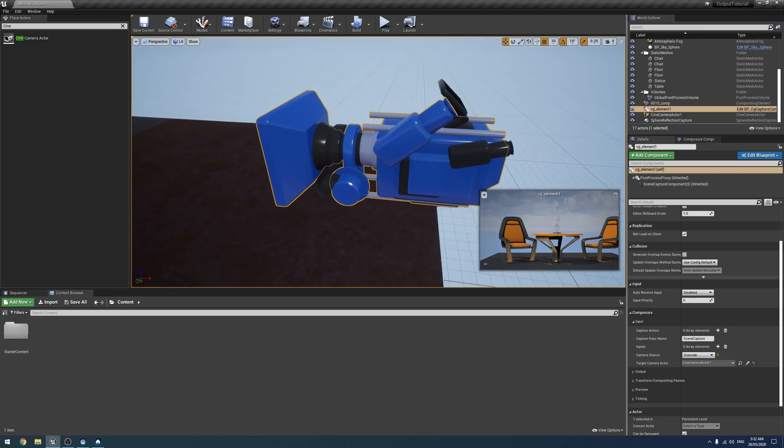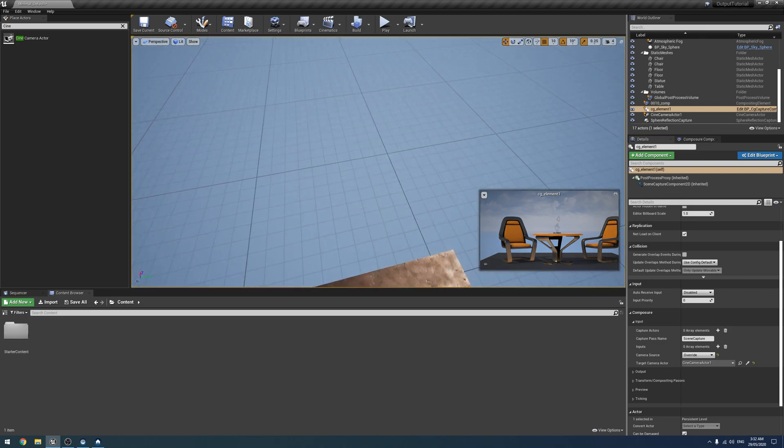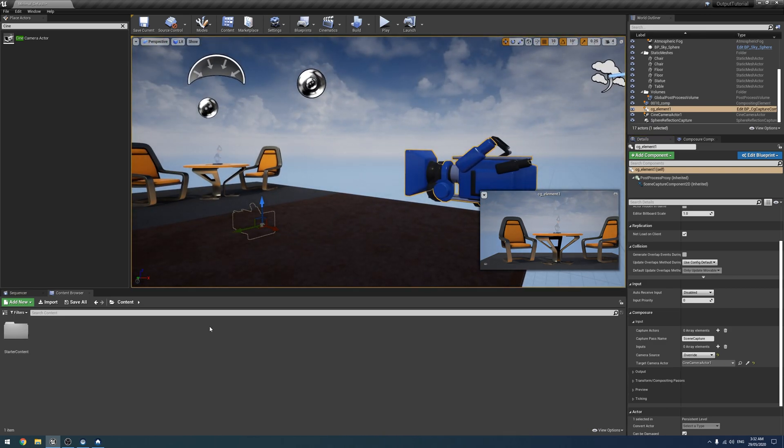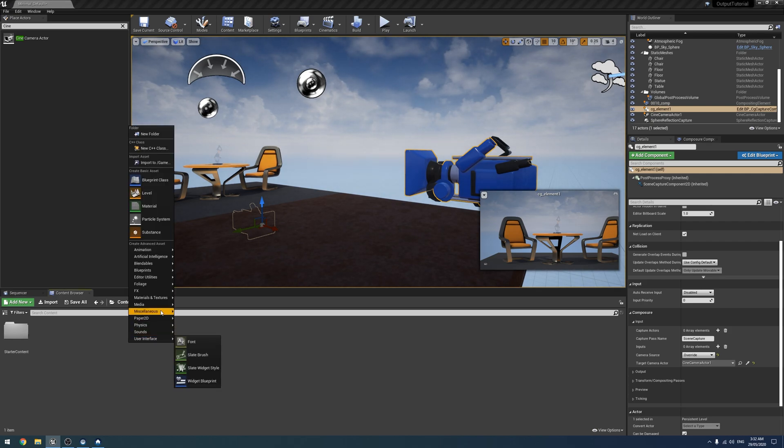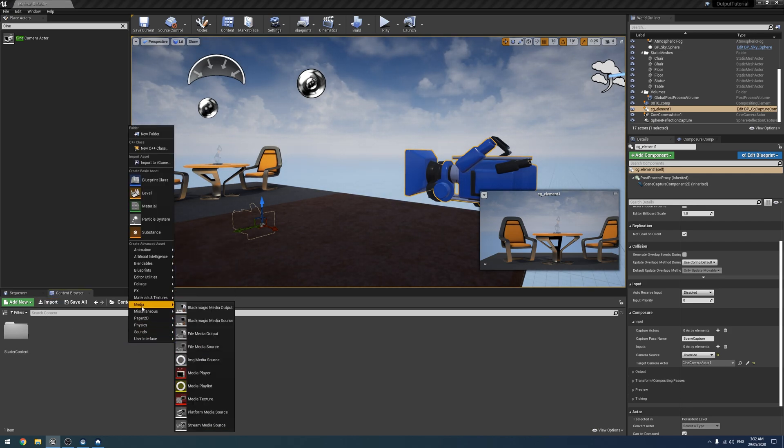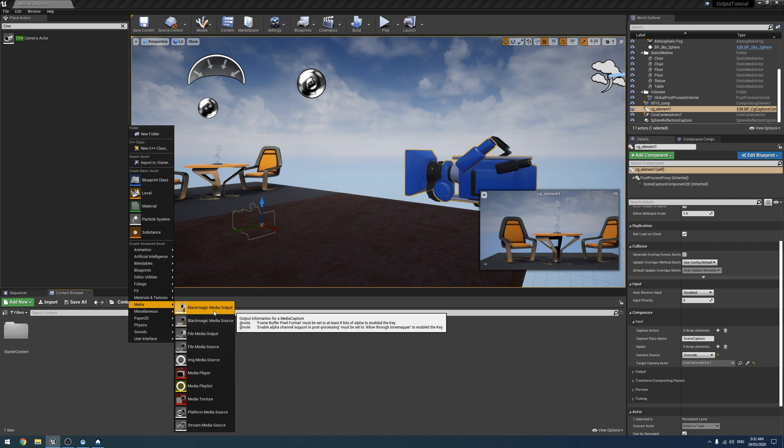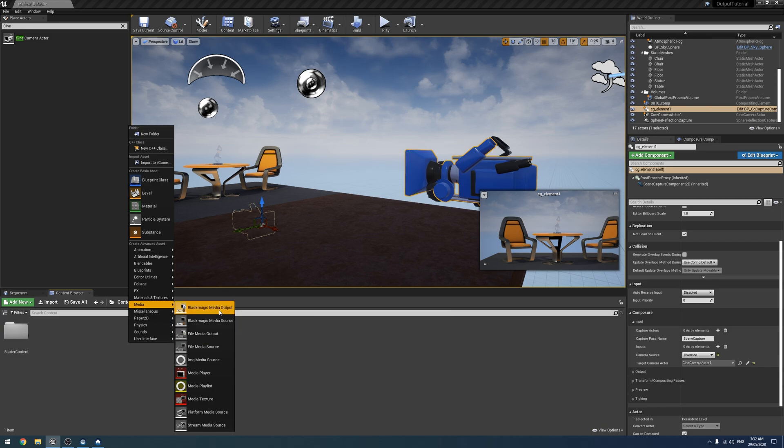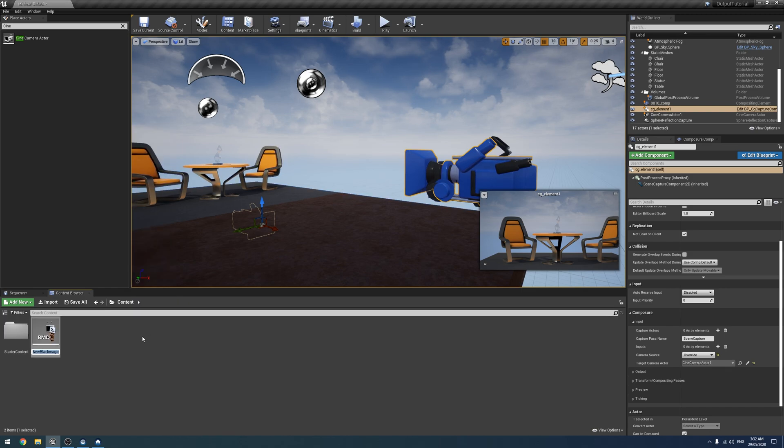Alright. So what next is getting this out. So it's quite simple. So we just want to create a new asset. And under media, once you've enabled the Blackmagic plugin, you'll see the media source and media output. For us, we're going to use the media output. Just call it output, I guess. Like that.